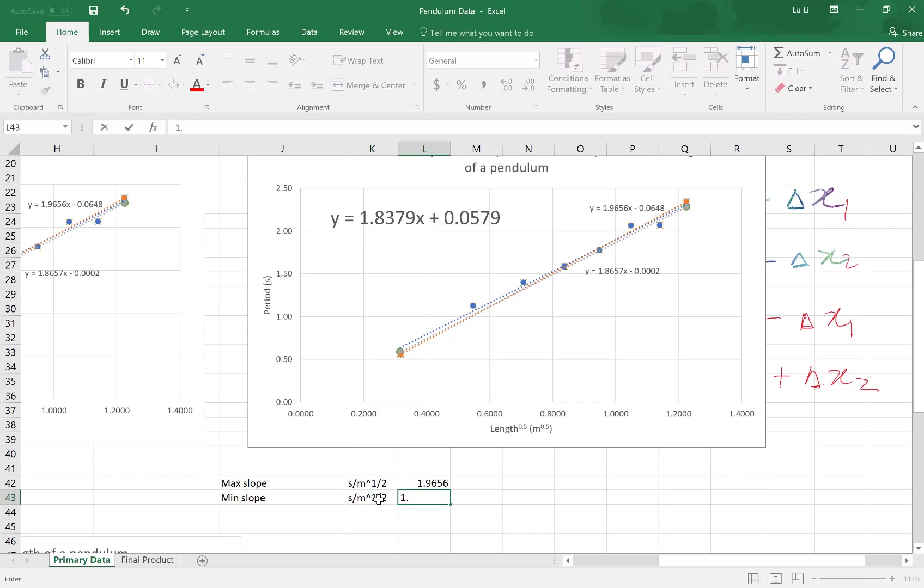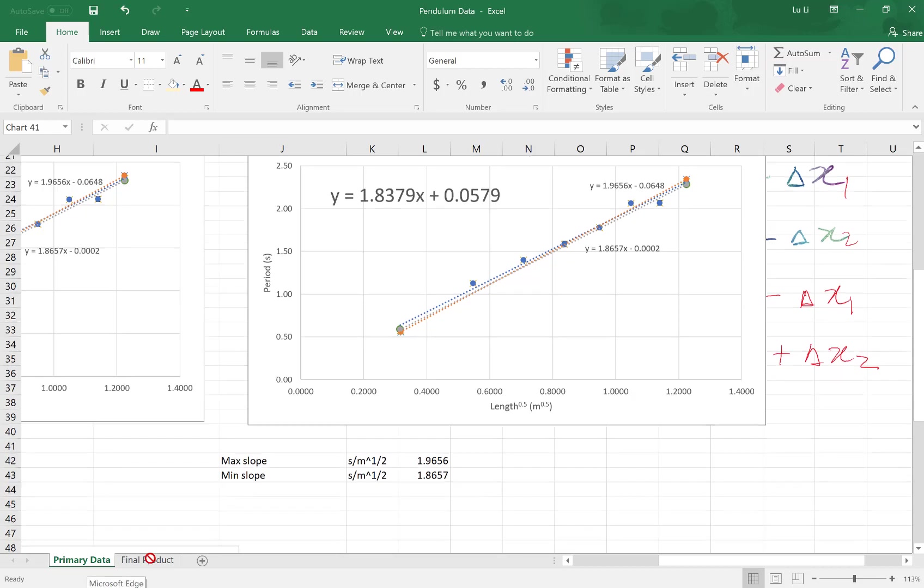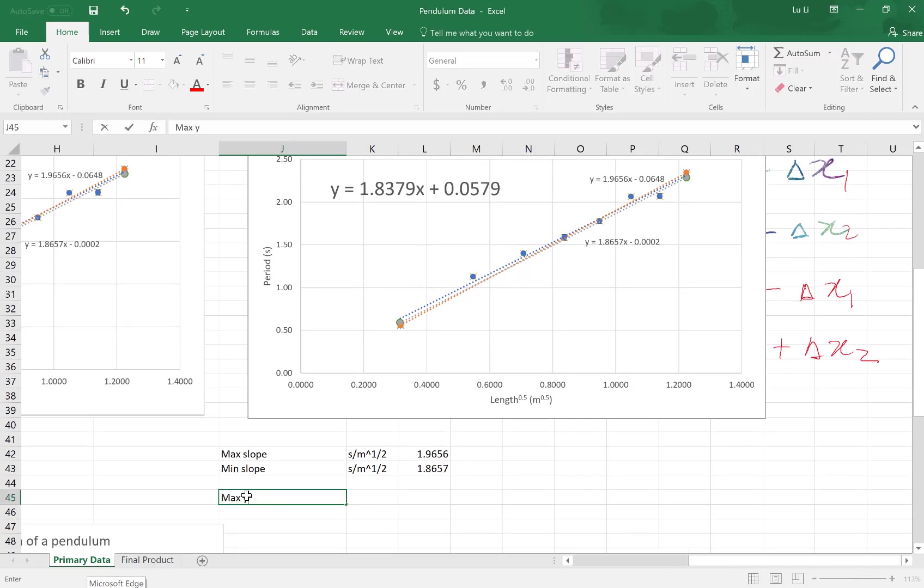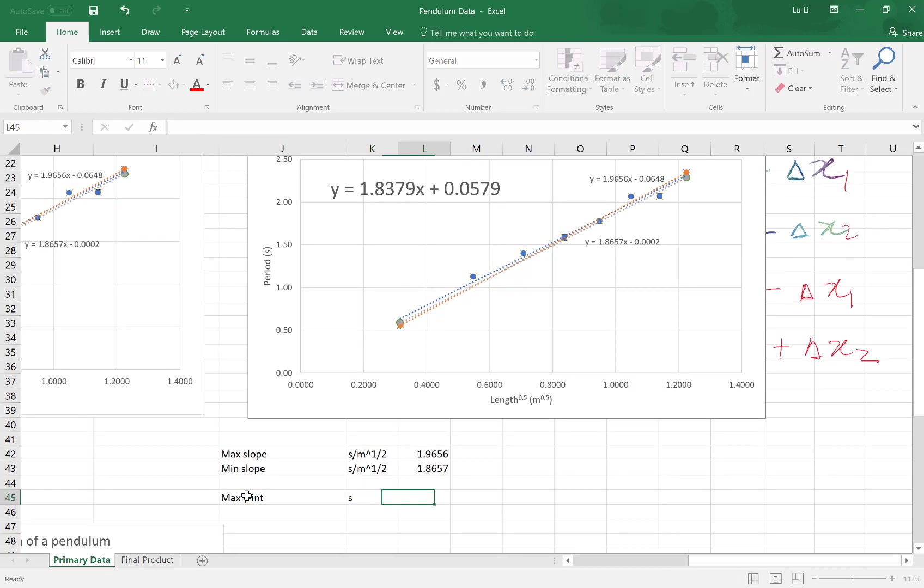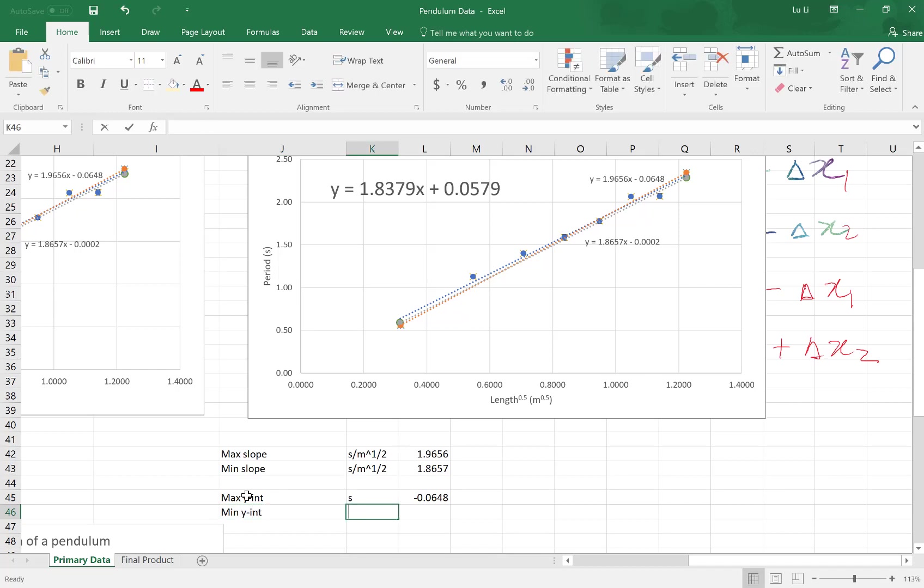My y uncertainty, my max y intercept units are in seconds. This is negative 0.0648. My minimum y intercept in seconds is negative 0.0002.